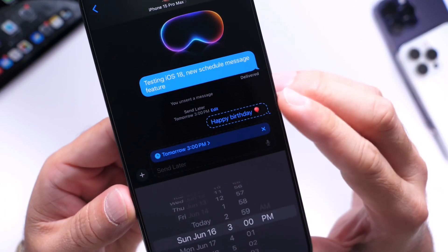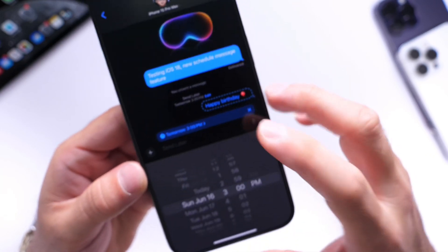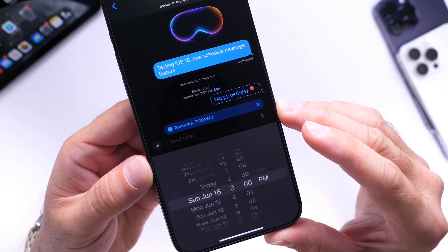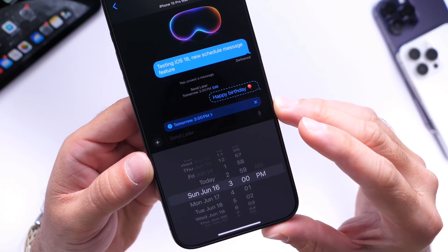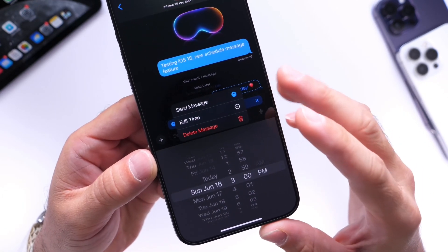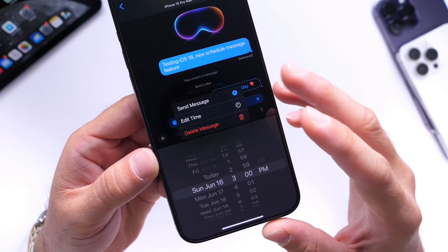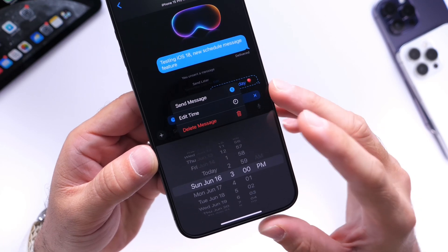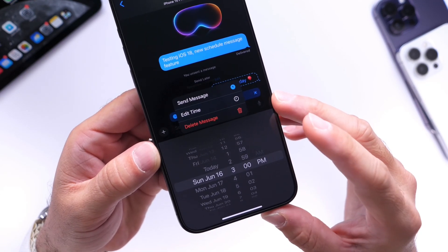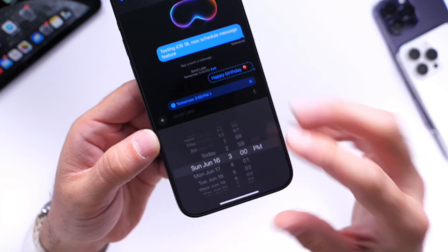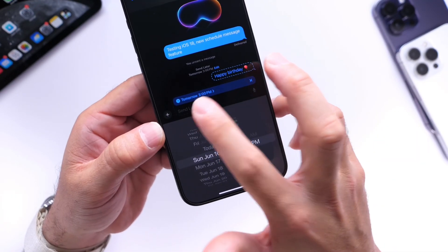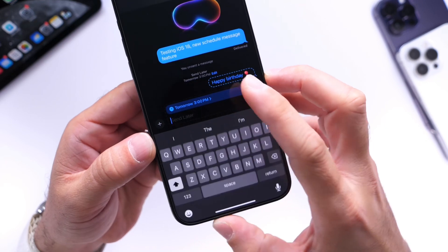You can see that the message is now scheduled, and you get the information of what time it's scheduled to be sent automatically. You also get an edit button here, which allows you to send the message now if you change your mind, edit the time once again, or delete the message before it goes out. If you click on edit, it will bring you back to reschedule.